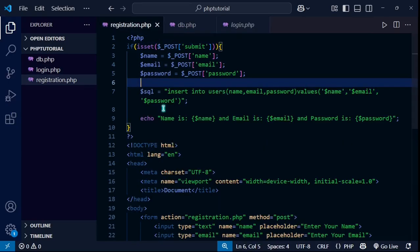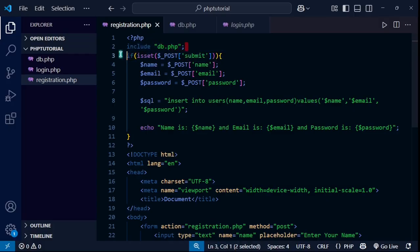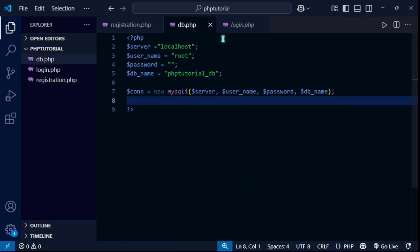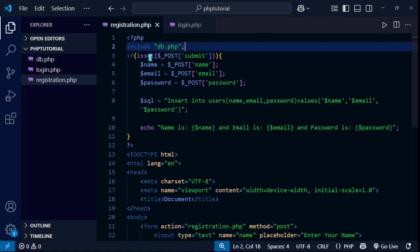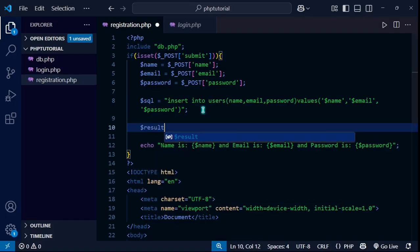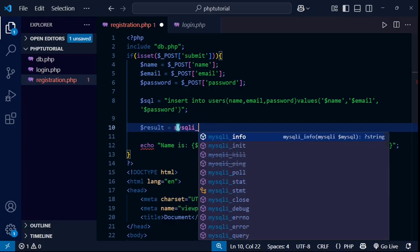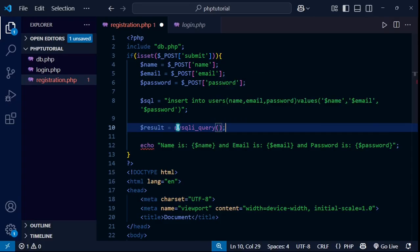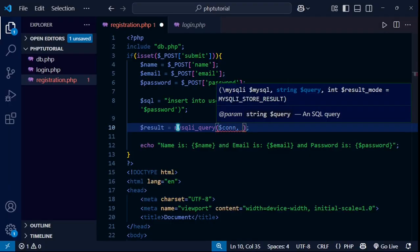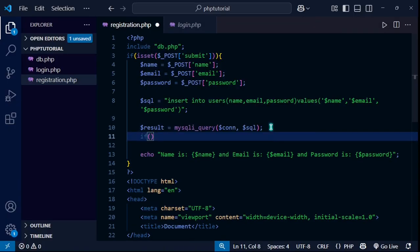To access the connection on every page, at the top of registration.php I'll write include 'db.php'. Now I can access the connection variable. I'll set a $result variable and call mysqli_query(), passing the connection and the $sql query as the two parameters.